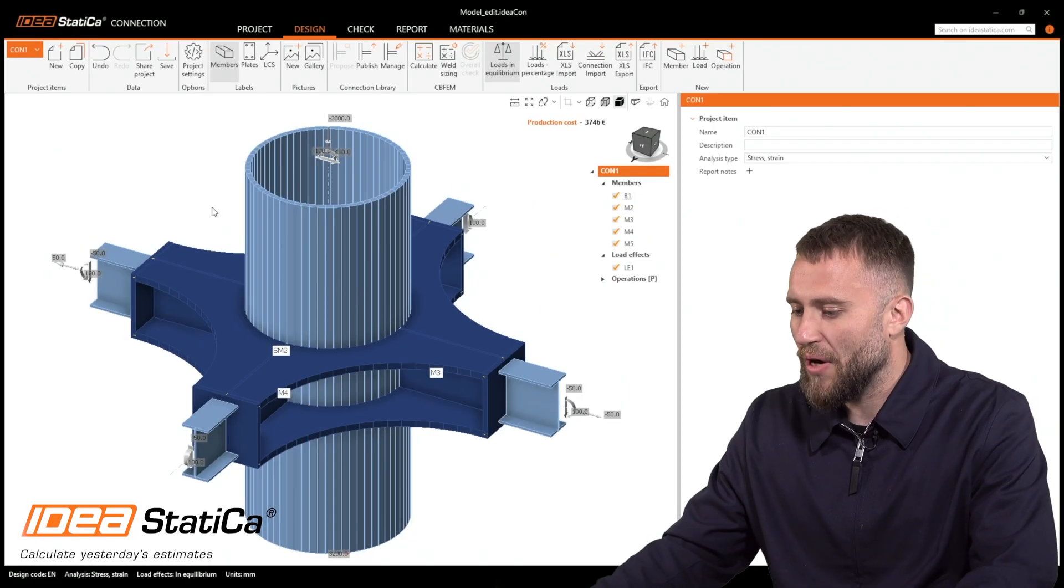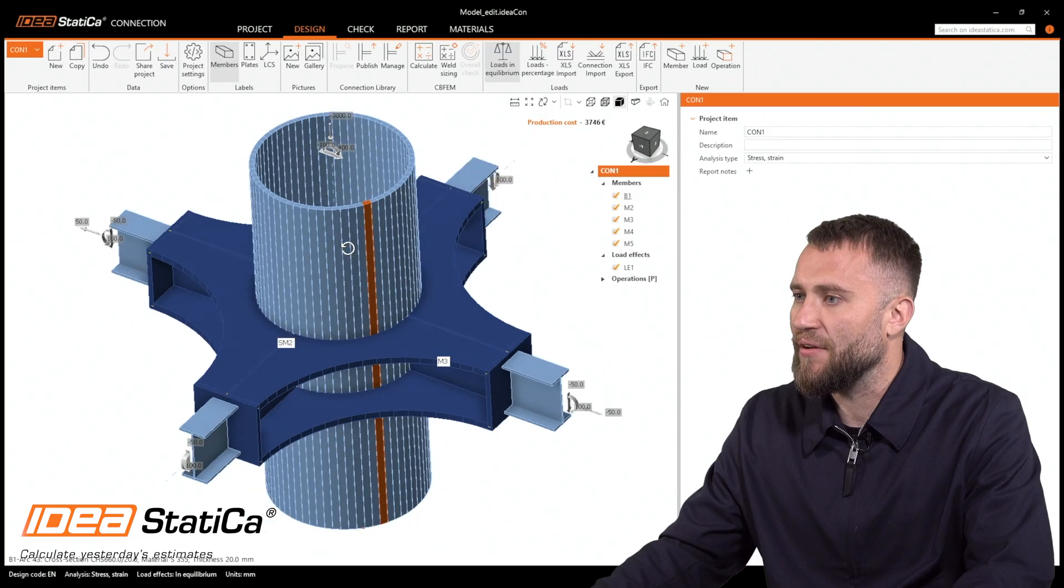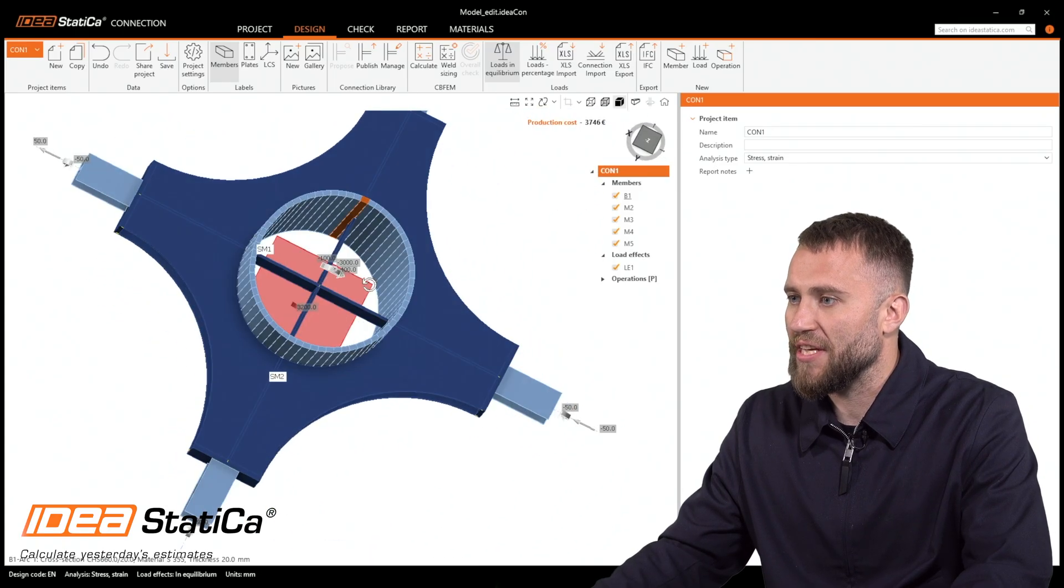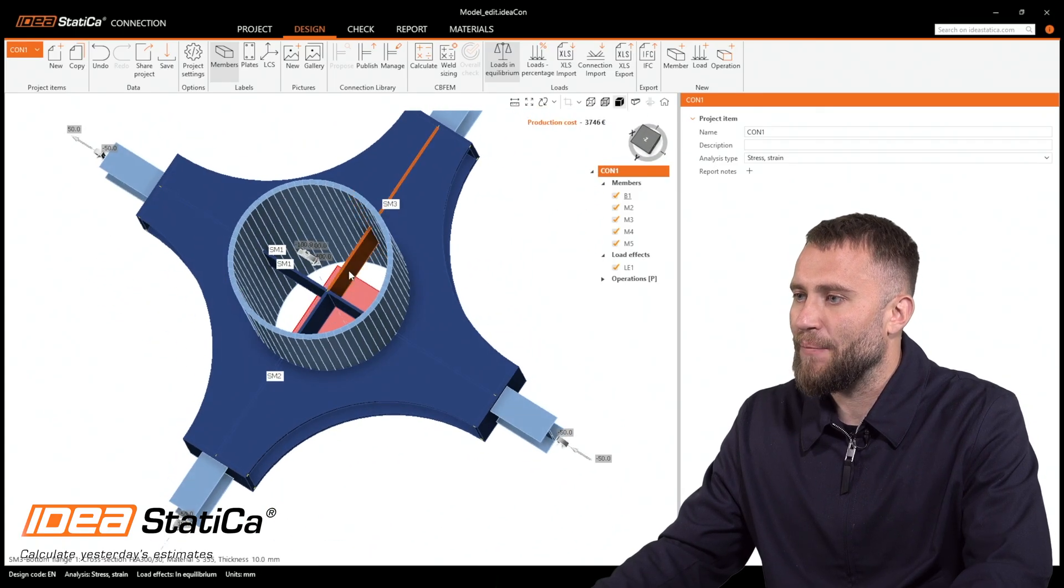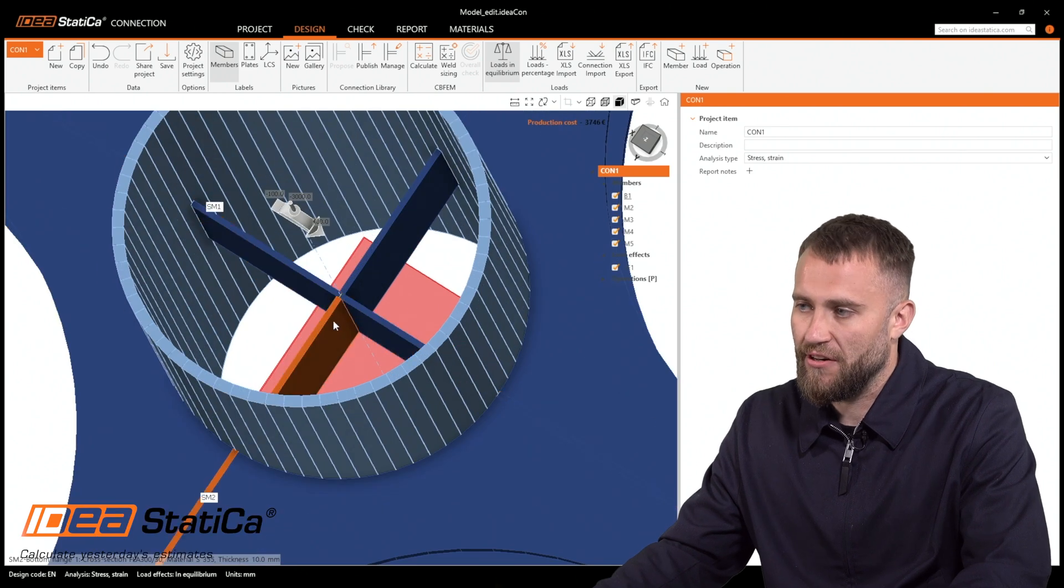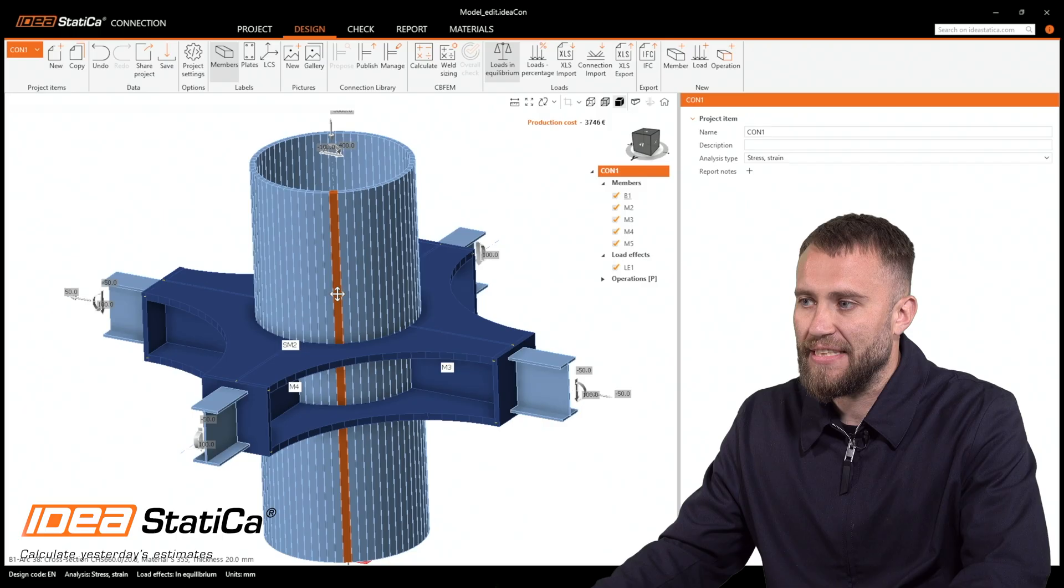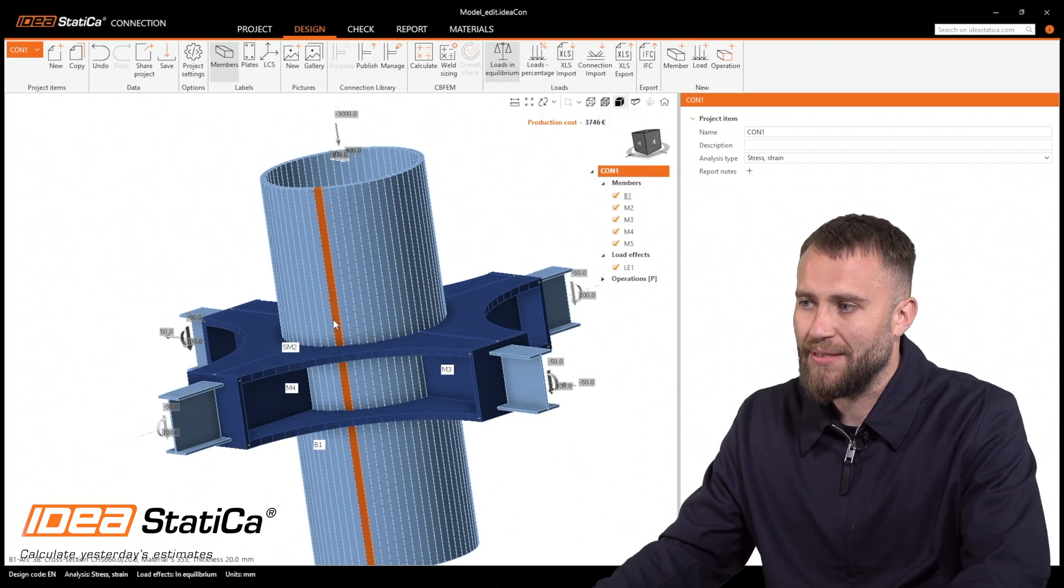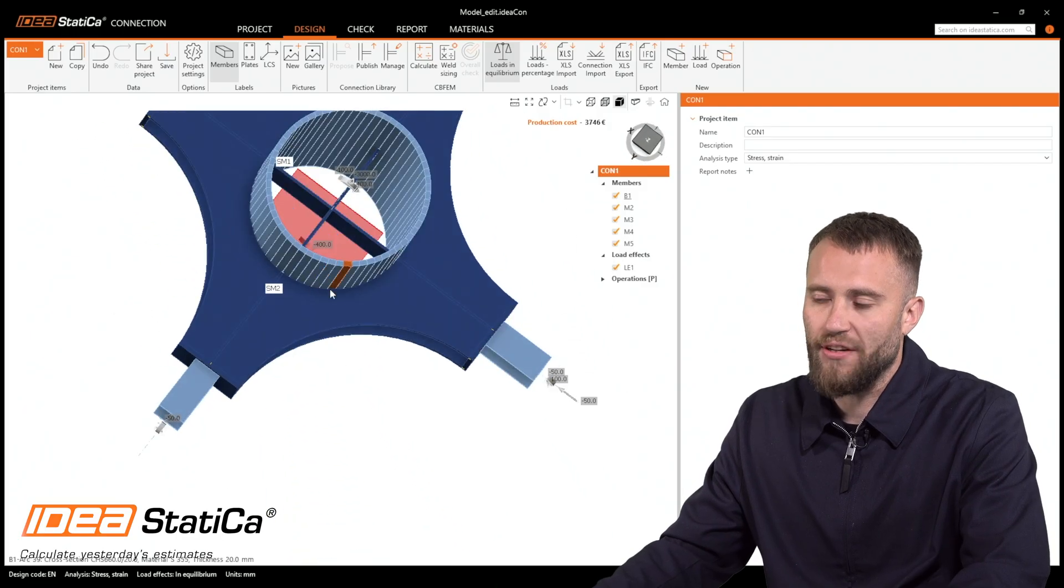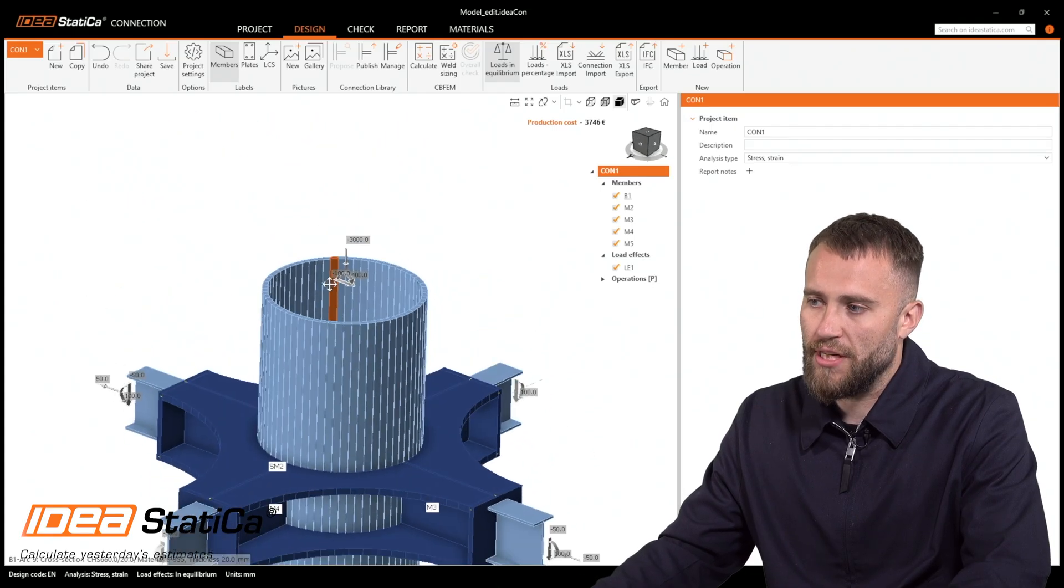Let's go to IDEA Statica where we will open up the model that we would like to investigate. My goal is to optimize the inner stiffener and also receive the maximal stresses based on the changing of the thickness during the iterations. So how to do that?